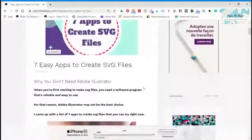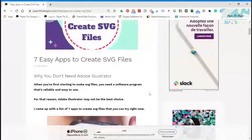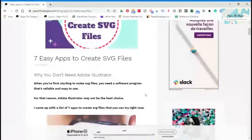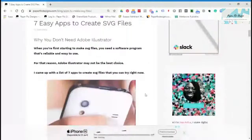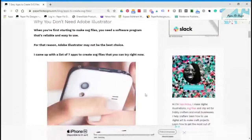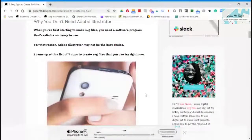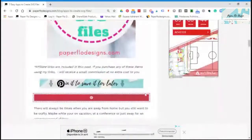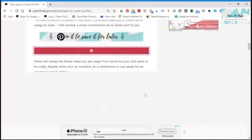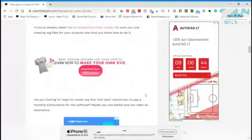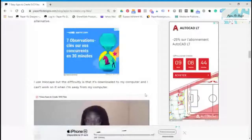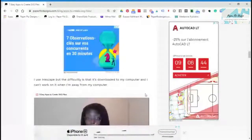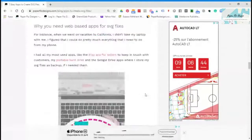I wrote up this article to show you that you don't necessarily need to have Adobe Illustrator. If you don't have it, it's fine — you can still make SVG files with lots of other online apps that you don't have to download to your computer. I did a video on it before and I figured it's a good time to renew it.